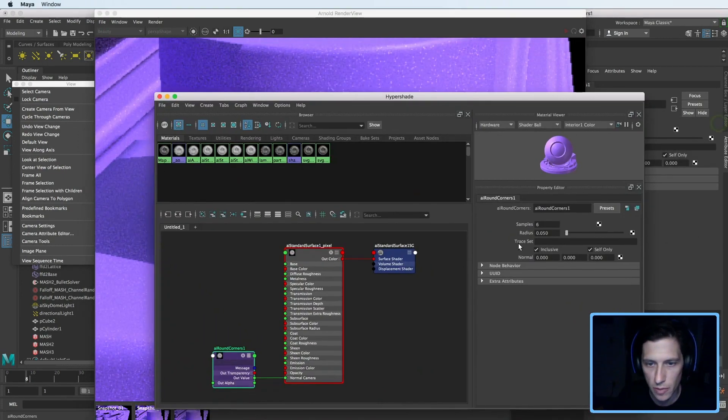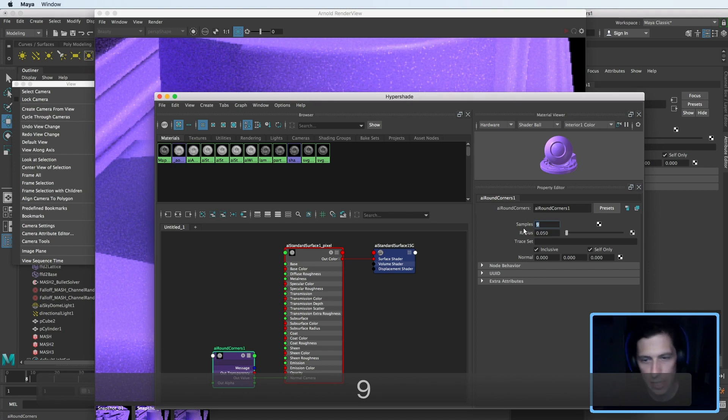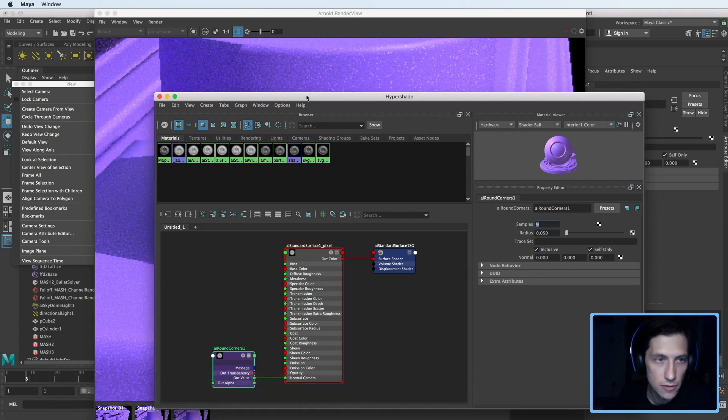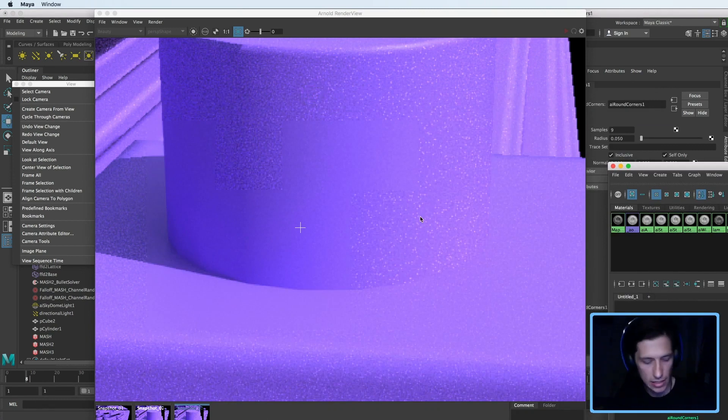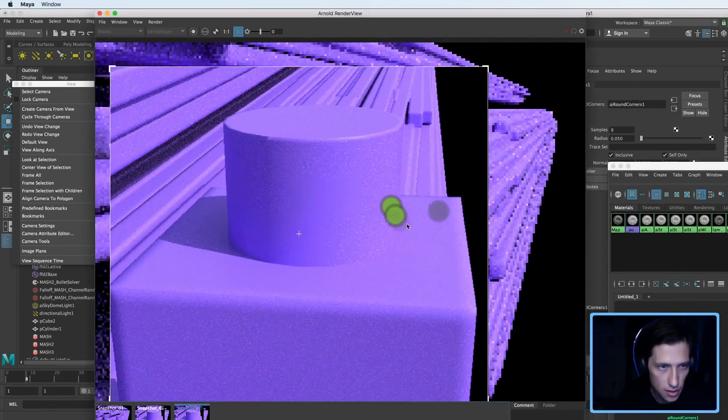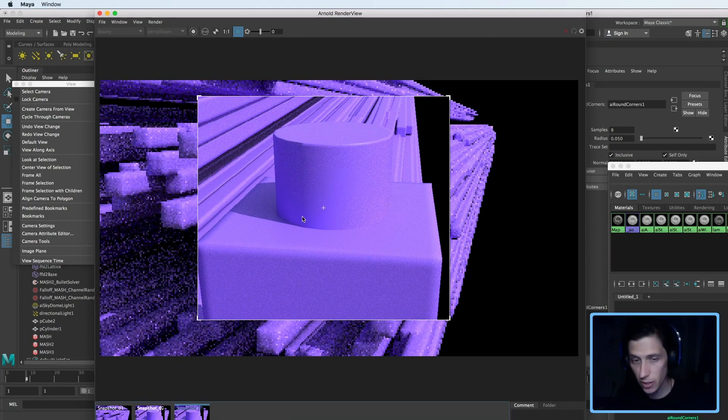So those are the two main things I would adjust whenever using this node. The last one being samples, you can bump it up a little bit. It doesn't take that much to resolve any little bit of noise there. So those are the main attributes of it. I think it's a really interesting node. There are a few limitations that we covered, but it's pretty quick and easy.